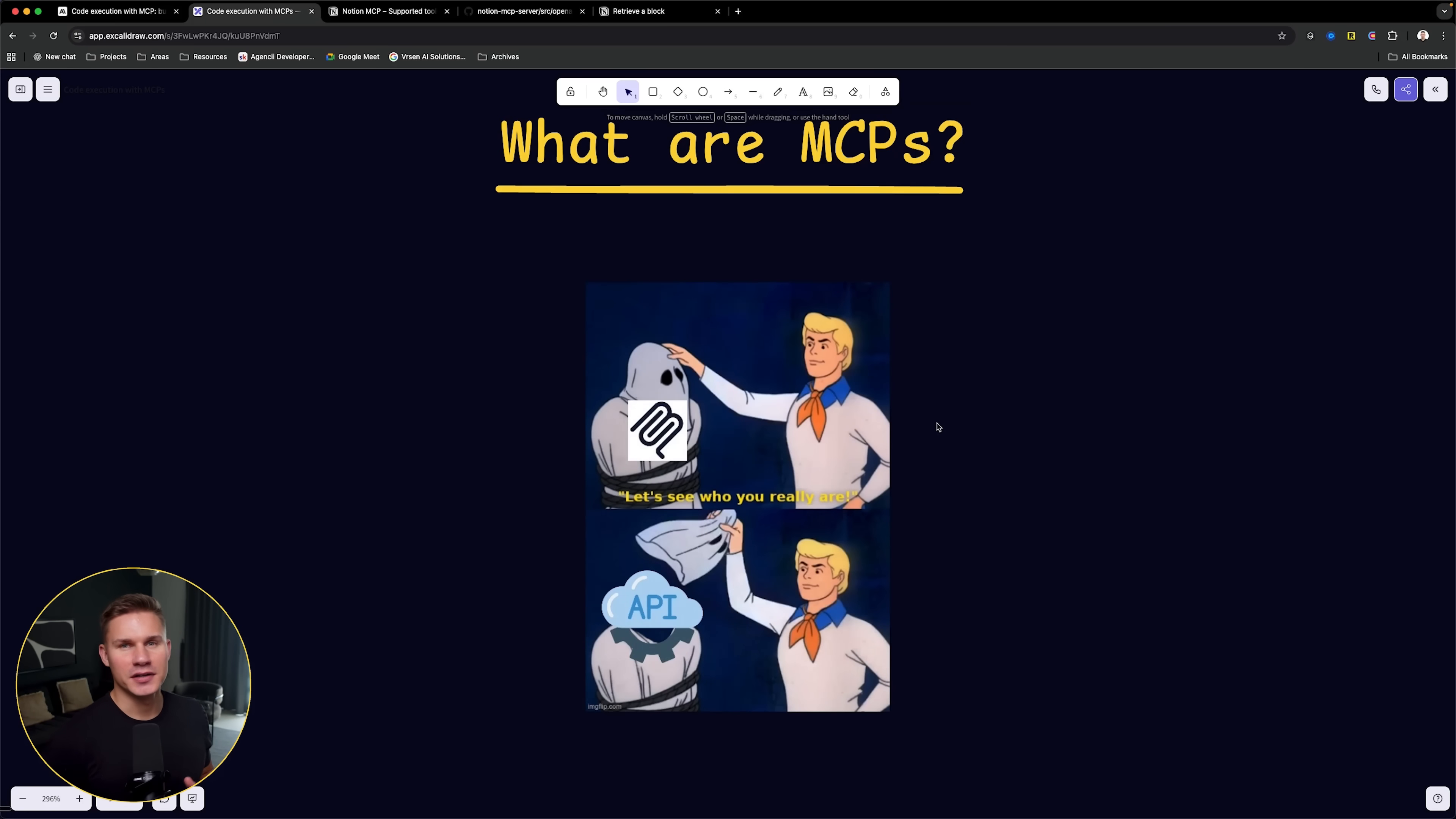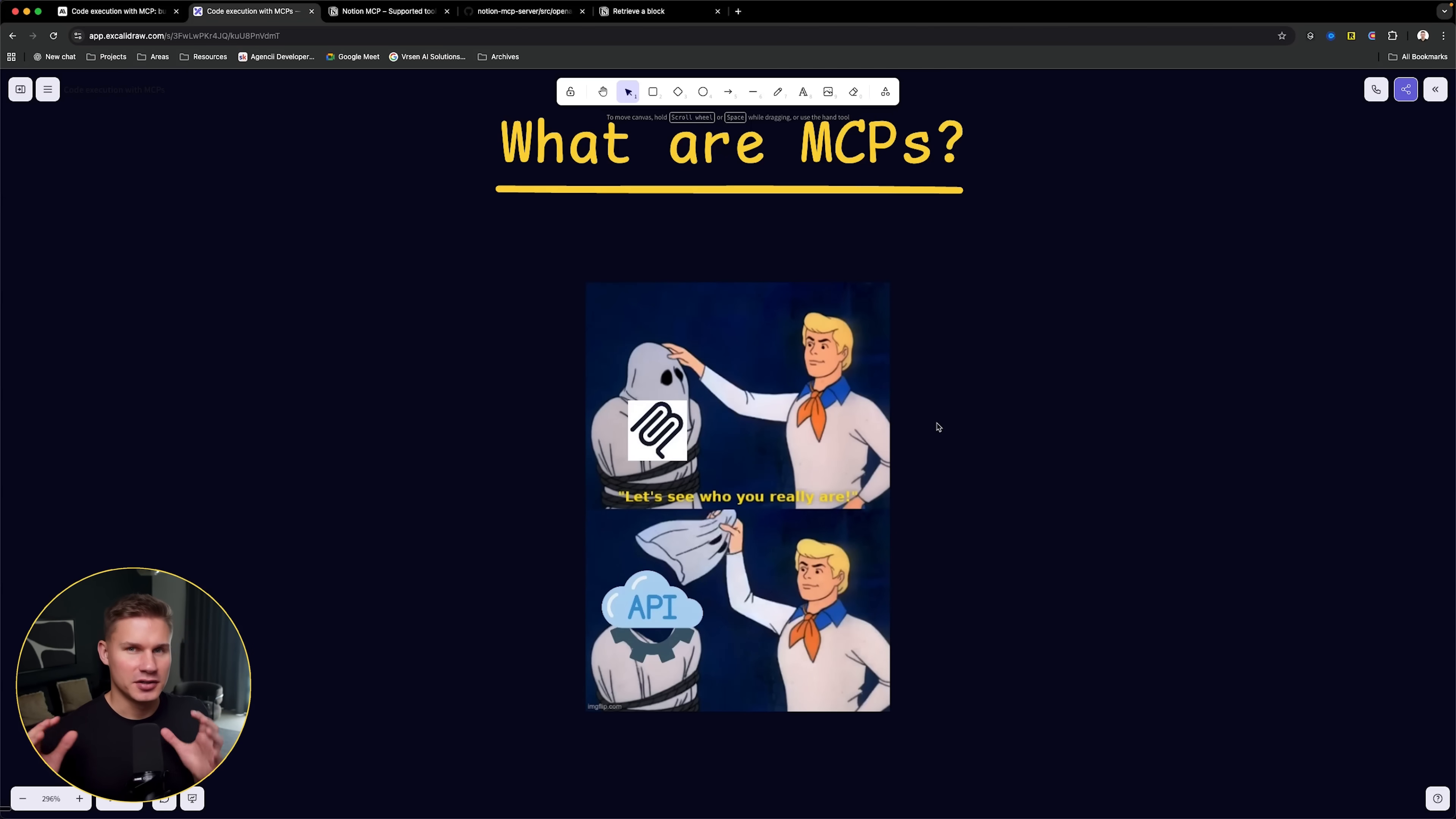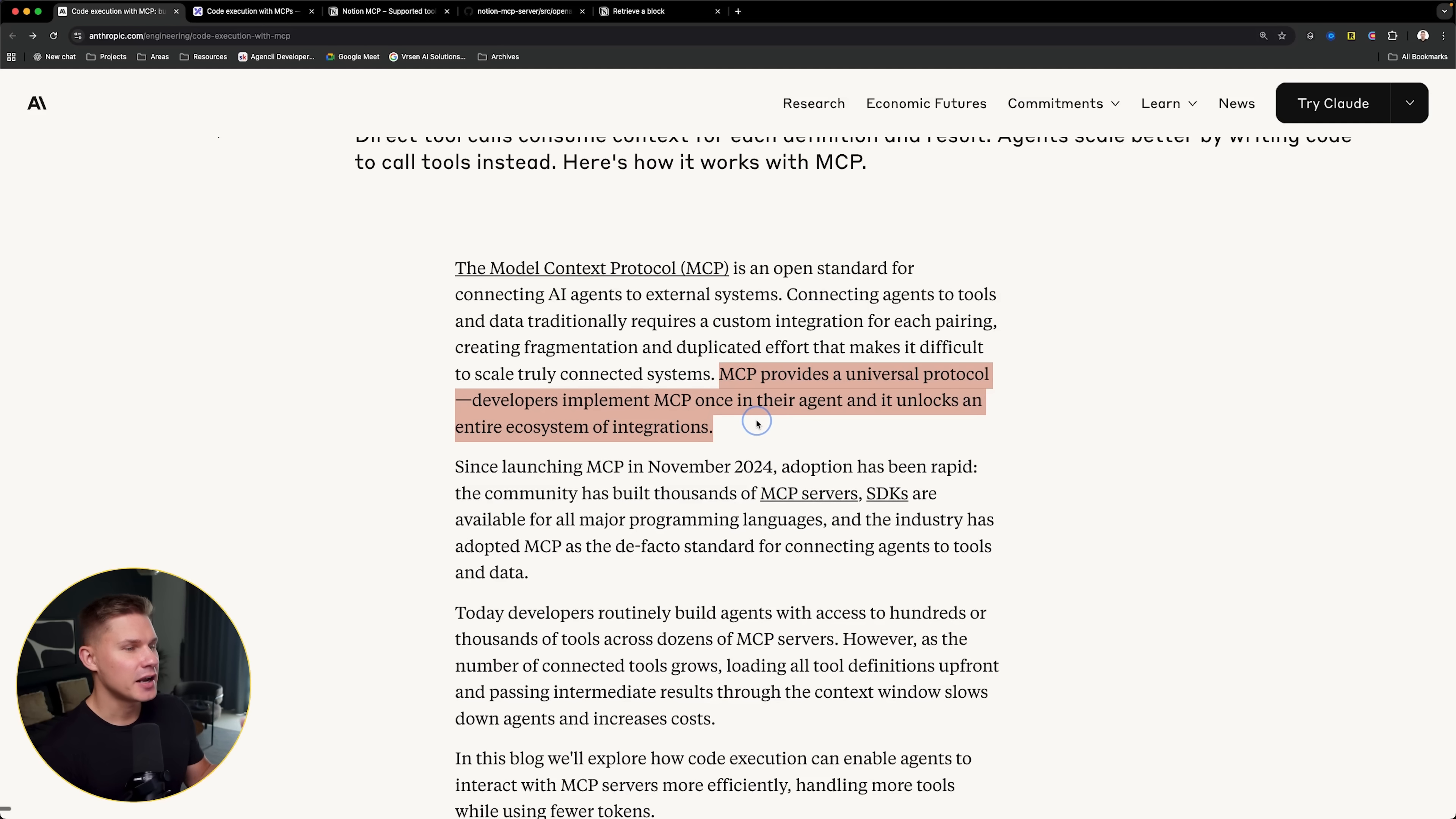The only difference is that a standard API is typically developed for a developer to use, while an MCP is developed for an AI agent to use. On a technical level, there are not that many differences. MCP provides a universal protocol. Developers implement MCP once in their agent, and it unlocks an entire ecosystem of integrations.